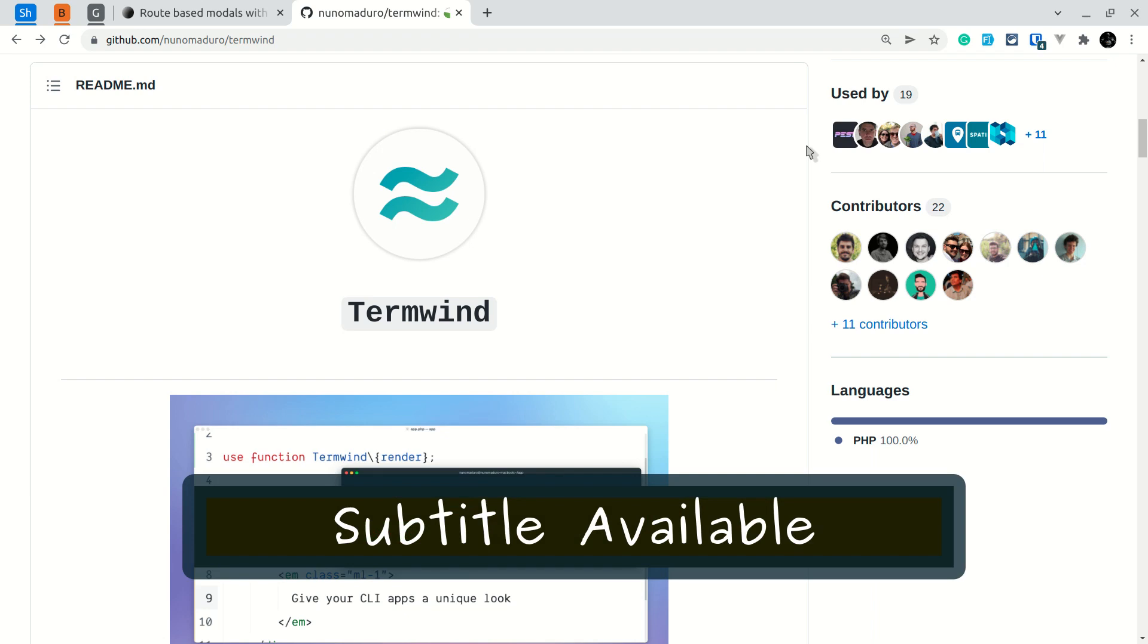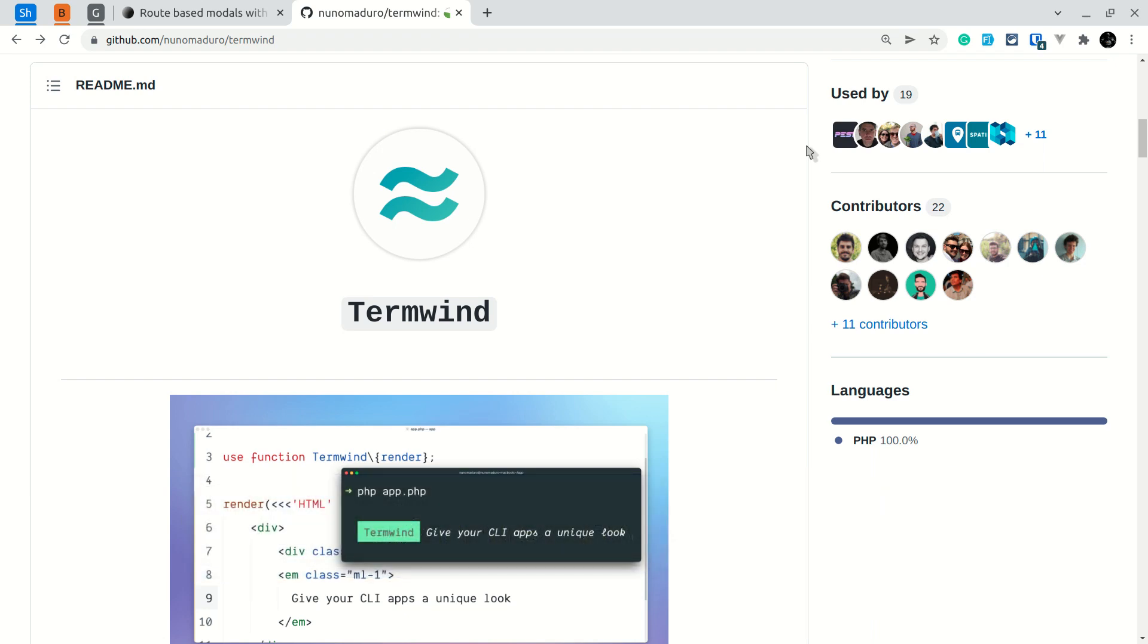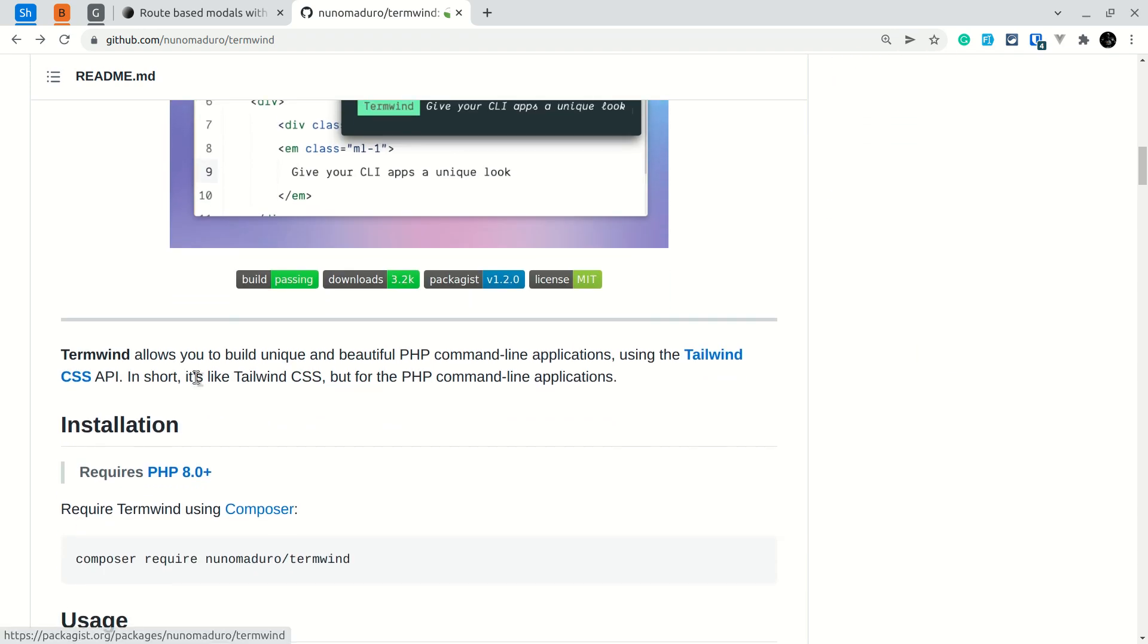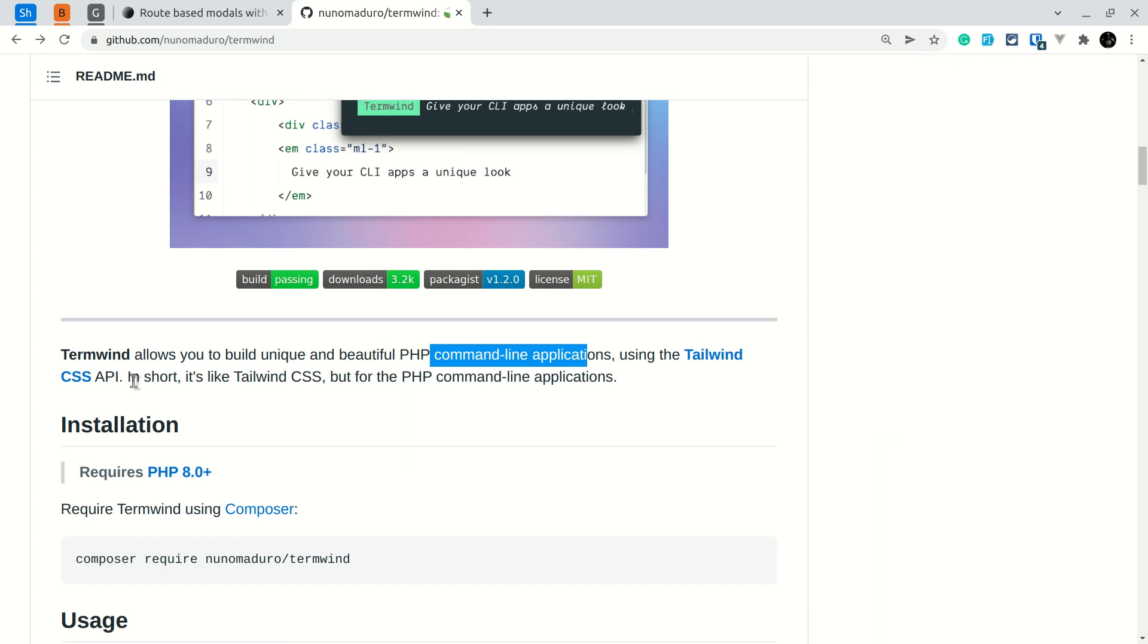Hi everyone, welcome to Lara Tips. In today's video, we're going to discuss a PHP extension called Termwind. Termwind allows us to build unique and beautiful PHP command line applications using the Tailwind CSS API.